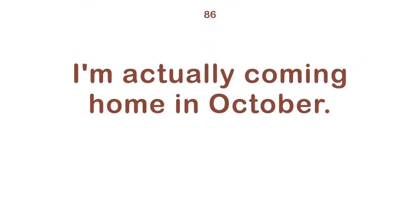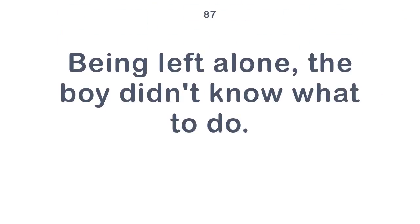Tom has no choice but to accept. I'm actually coming home in October. Being left alone, the boy didn't know what to do.